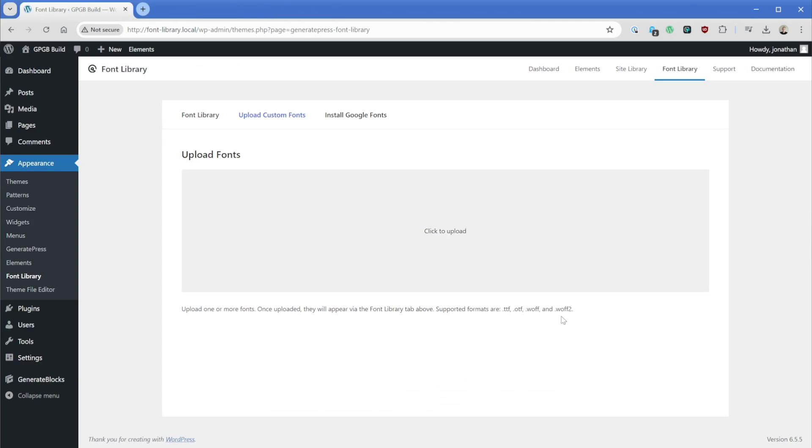In general, if you have the option, the WAF2 is the most performant version. So that would be the ideal one to upload. In my case, just for example, I'm actually going to upload a TTF font file. So I'll click on this upload.